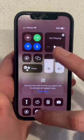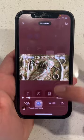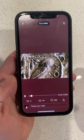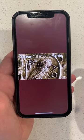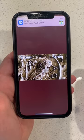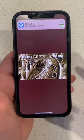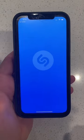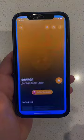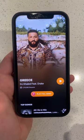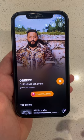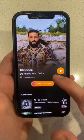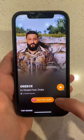You can also Shazam songs playing on social media sites directly from your phone. For example, let's say you're on Twitter and you really enjoy a song and wish you knew what it was. Simply play the song, swipe down your control panel, tap the Shazam icon, and you'll get the song instantly like this.